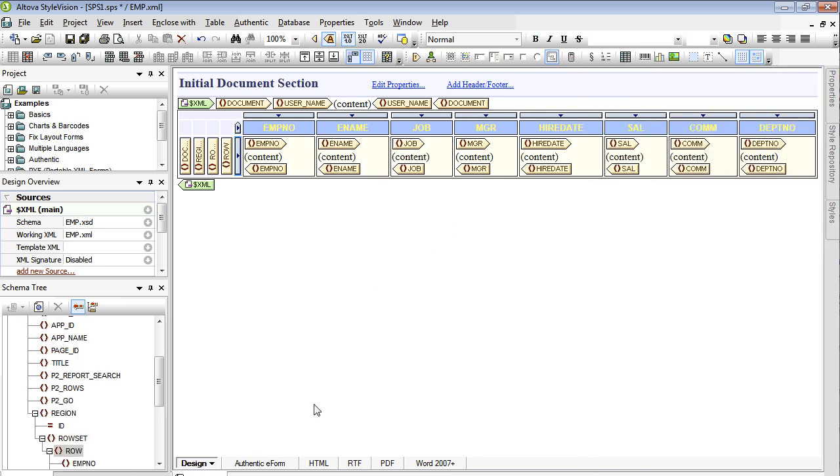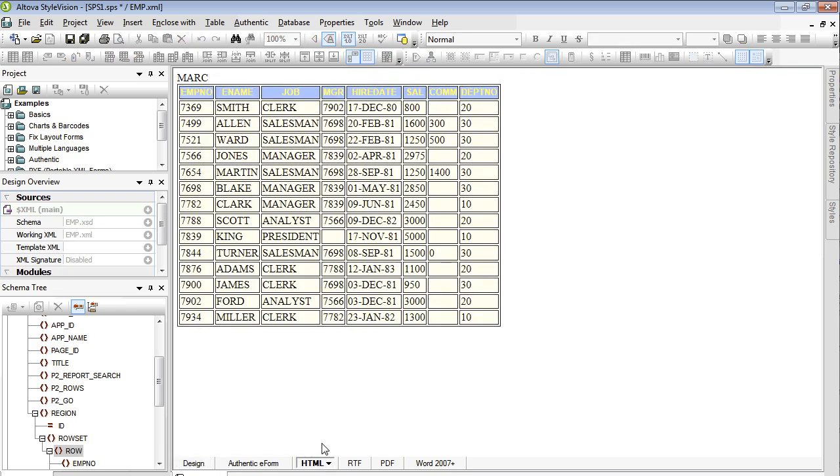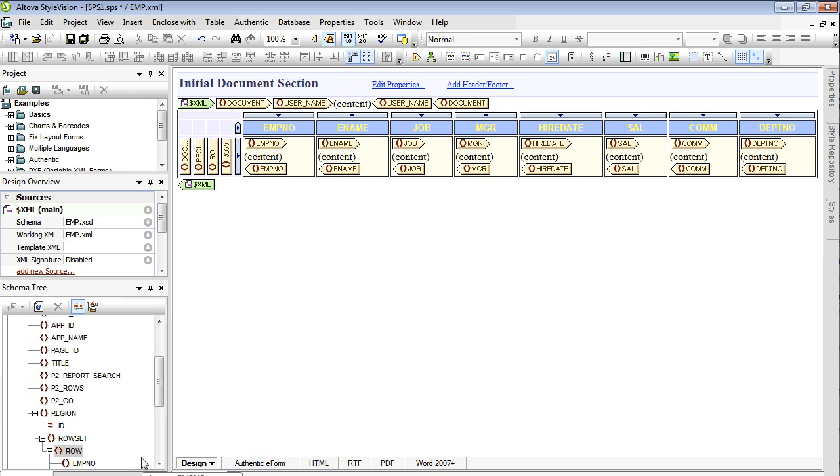Using the HTML tab at the bottom of your screen, you can get an HTML preview of your report layout. You can also add headers and footers to your document.